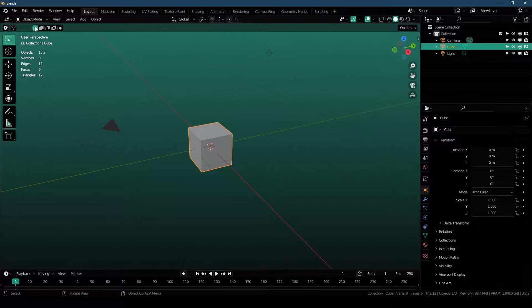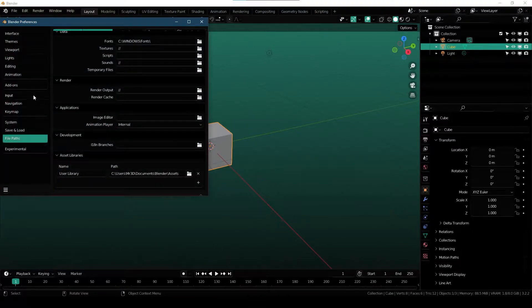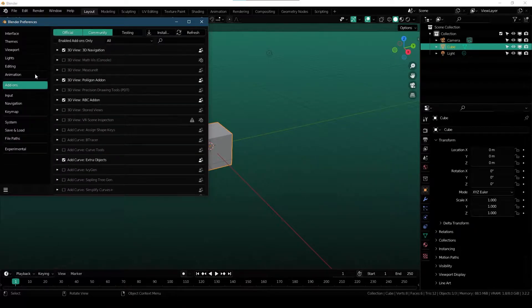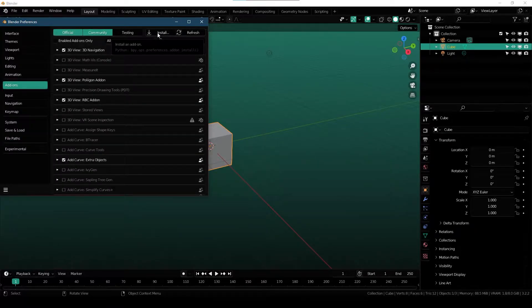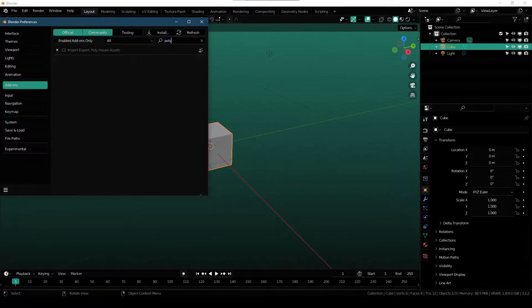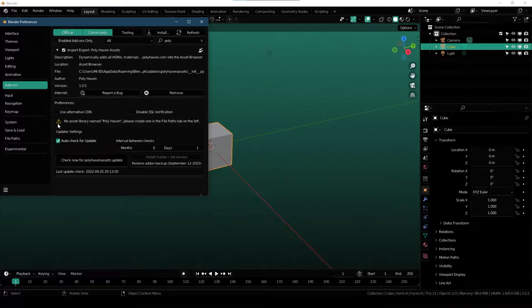So with Blender simply open here, all you have to do is go over to Edit, Preferences, under Add-ons panel, click on Install and install the add-on that you have downloaded. Once you install it, just simply search for it, enable it and expand this menu and here you will see a warning.